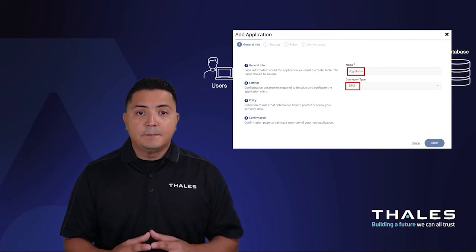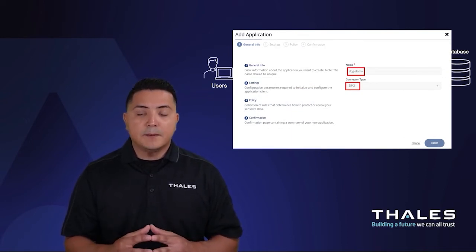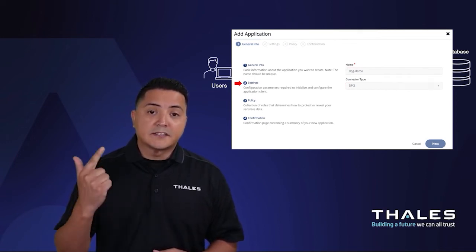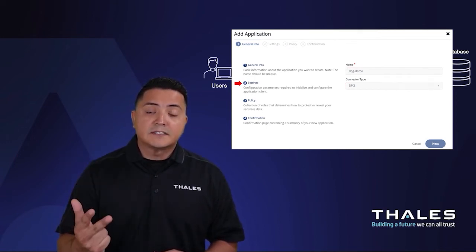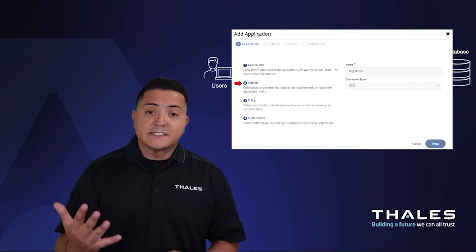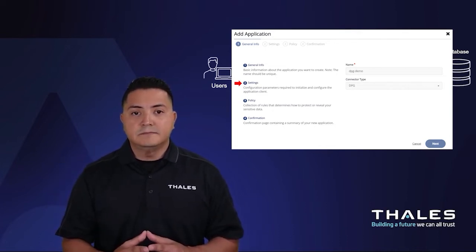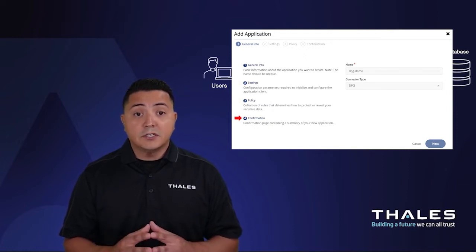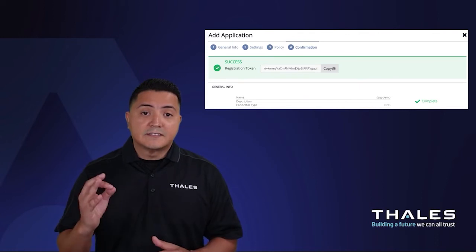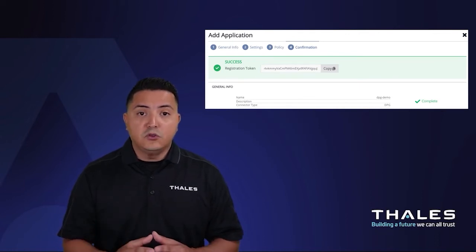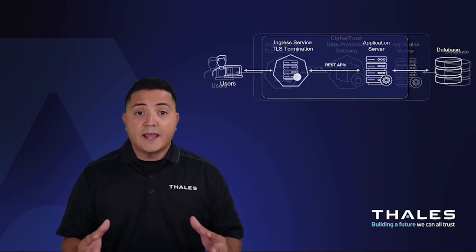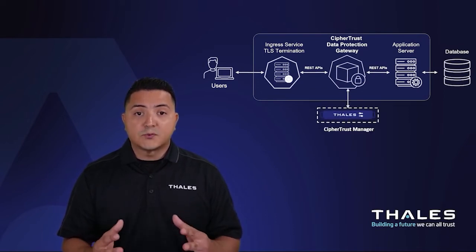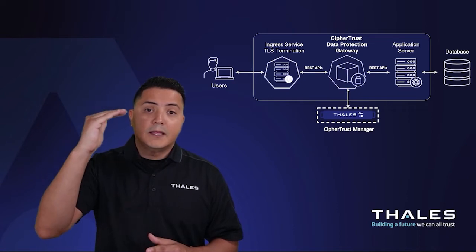Next, I'll create an AES-256 encryption key that is exportable, and then start by adding a new application under the Application Data Protection product section of the UI. We'll give it a name, select DPG for the connector type, and specify a few settings to tell the connector how to connect, how to secure, how to authenticate, how to log, how to persist the connection, and how to cache the encryption key. Once I save the changes, the CypherTrust Manager will generate a new registration token that I can now use to deploy and run my Data Protection Gateway, building a trust relationship between the container and the appliance.